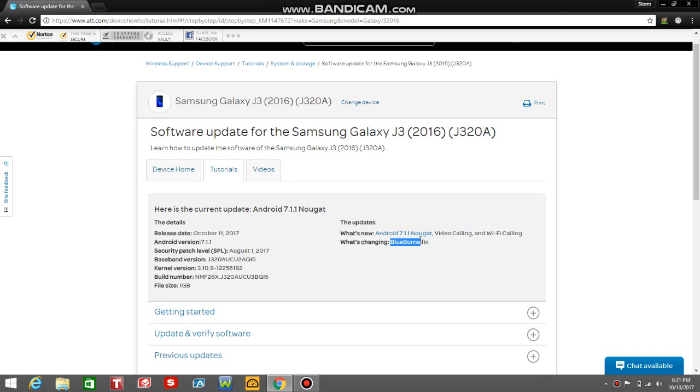I'm sure the AT&T J3 got Nougat 7.0 as well. This one's getting 7.1.1, the Wi-Fi calling and video calling as well with this update, and it gets the August 1st security patch. If you guys own a Samsung Galaxy J3 2016 on AT&T prepaid and postpaid, you should be getting this update as we speak.